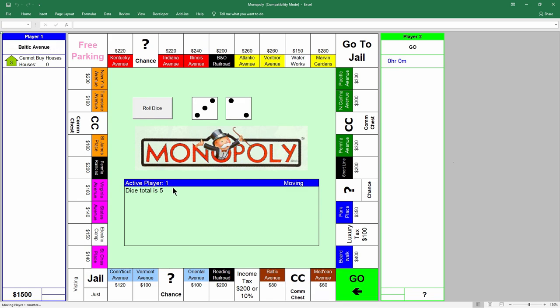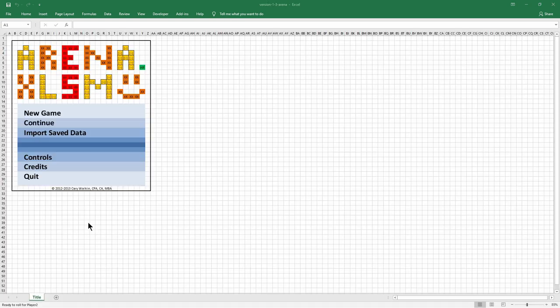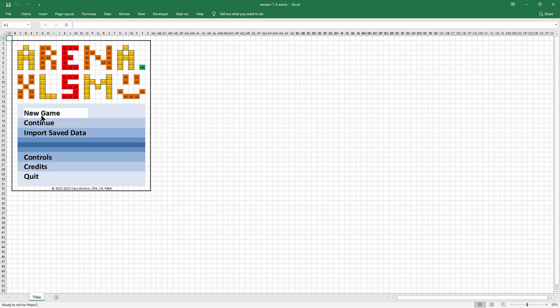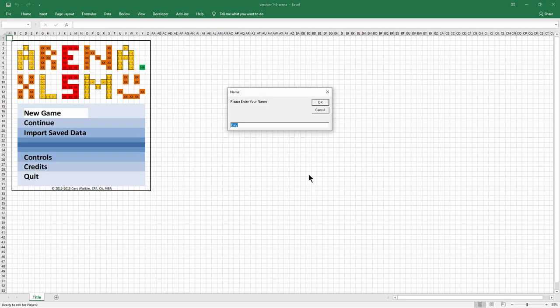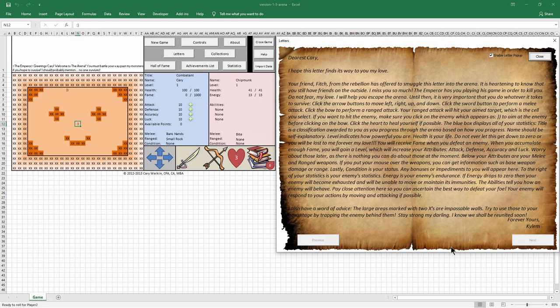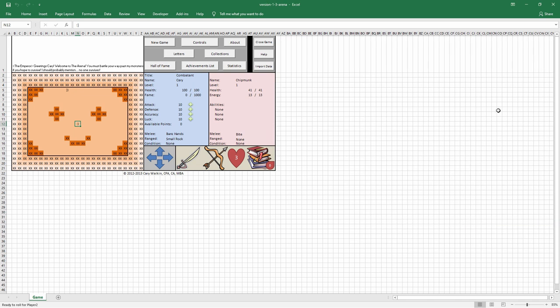But, a few people have gone far and created more complicated things like an RPG game. Take a look at this. This game has been created by an accountant, Kerry Walken. I know it doesn't look great, but it is in Excel. You can play it at the office. Another example.